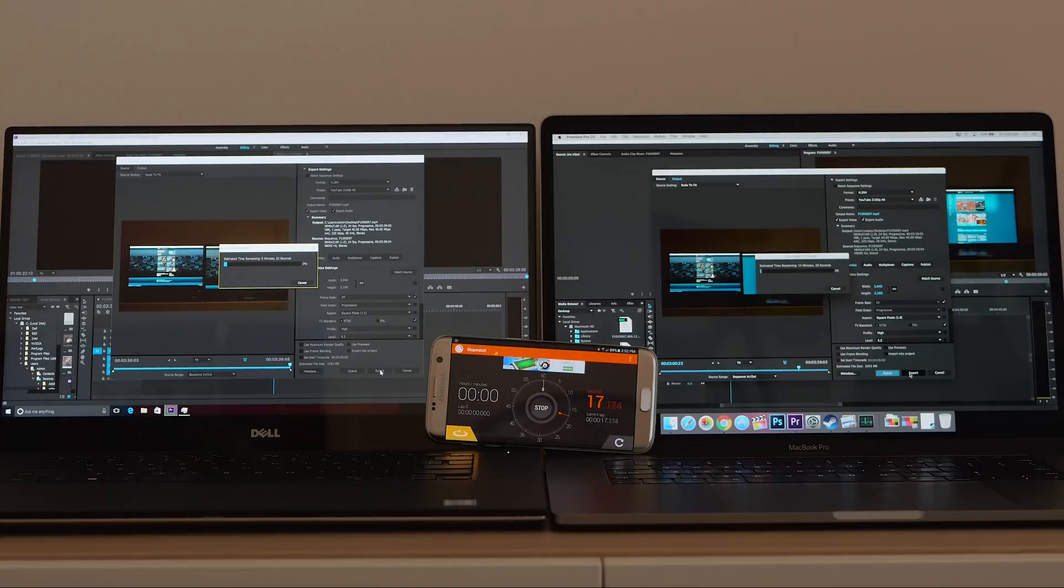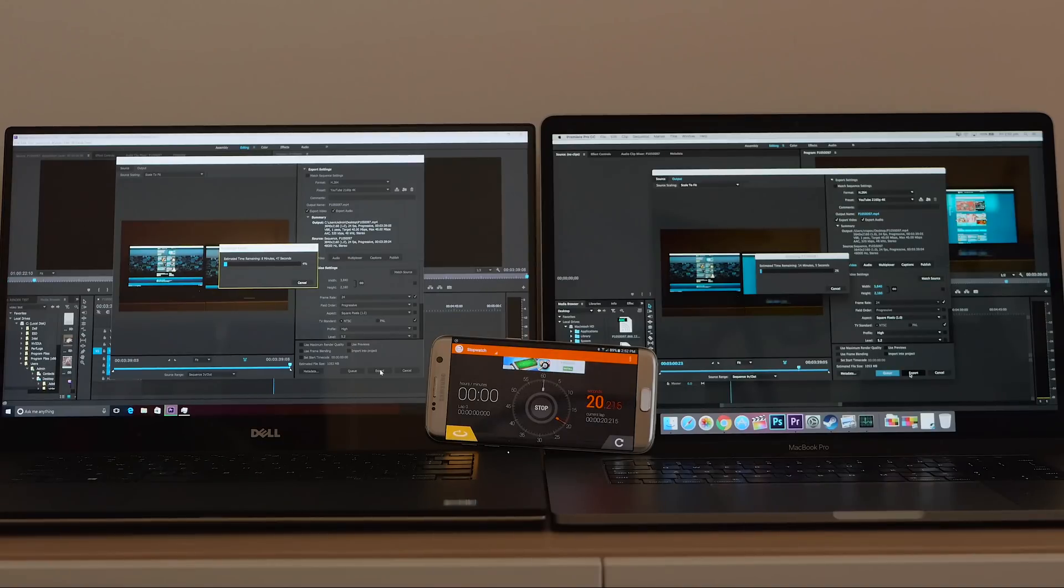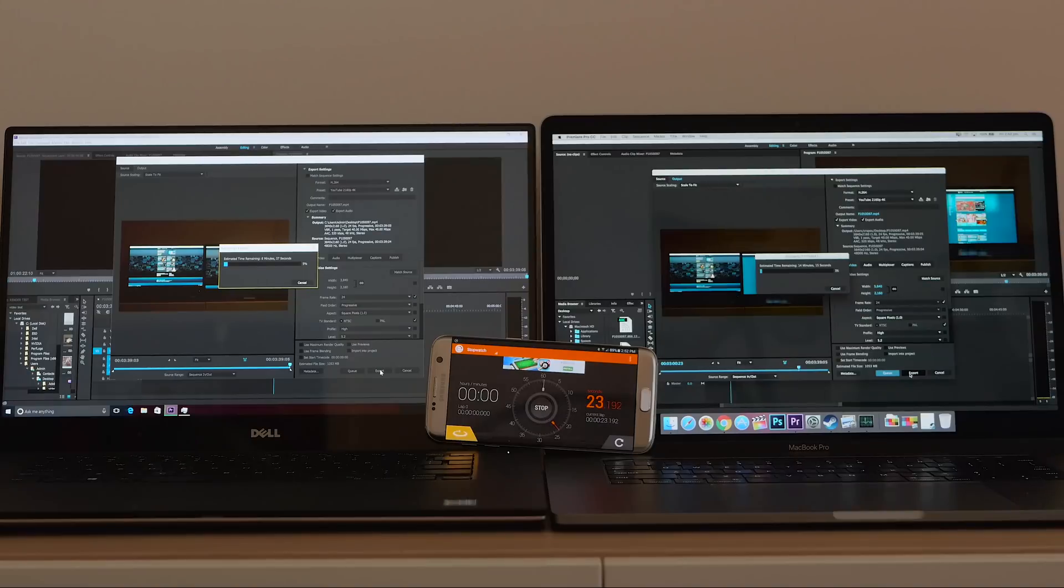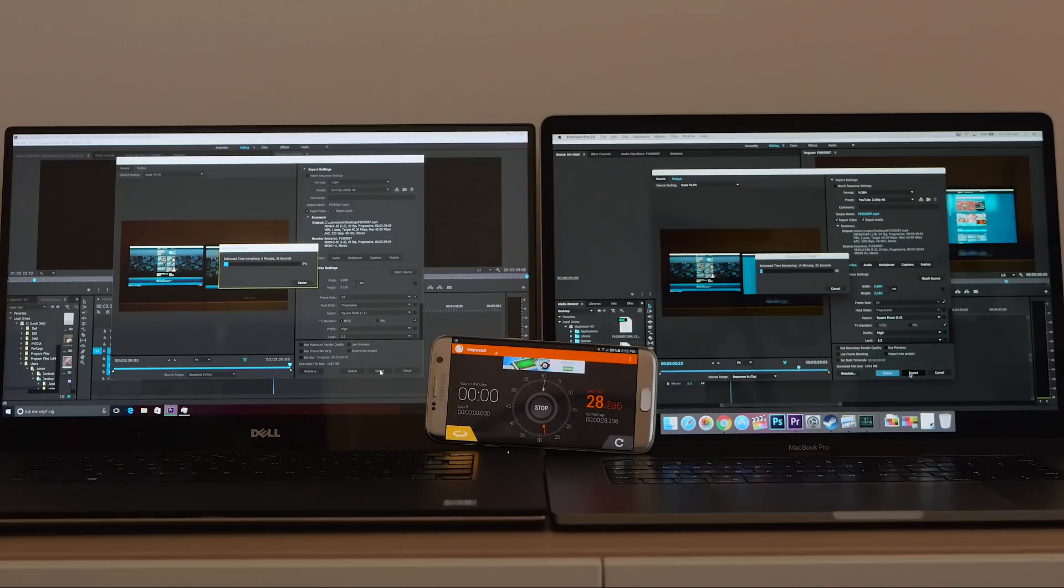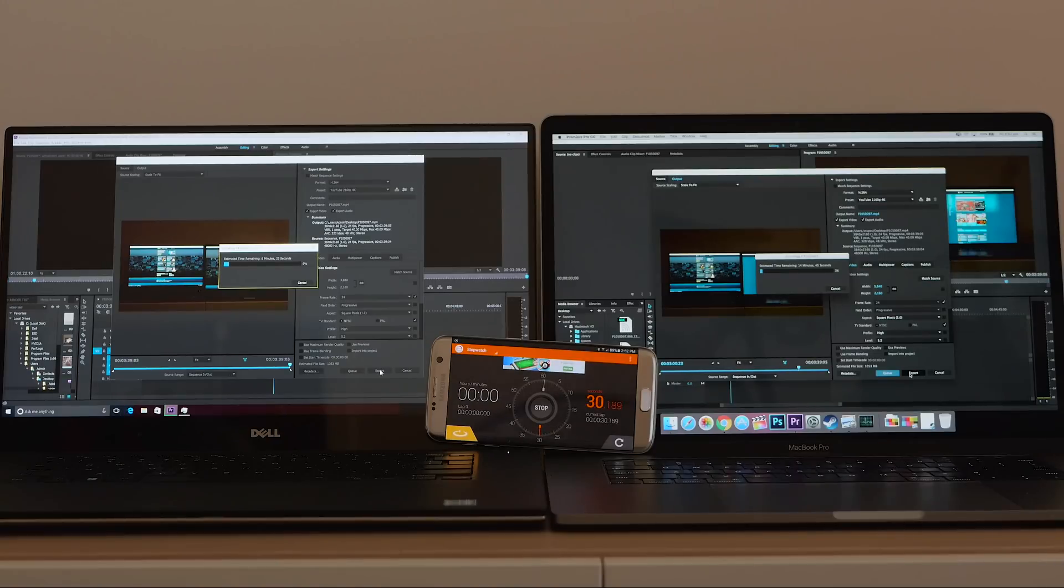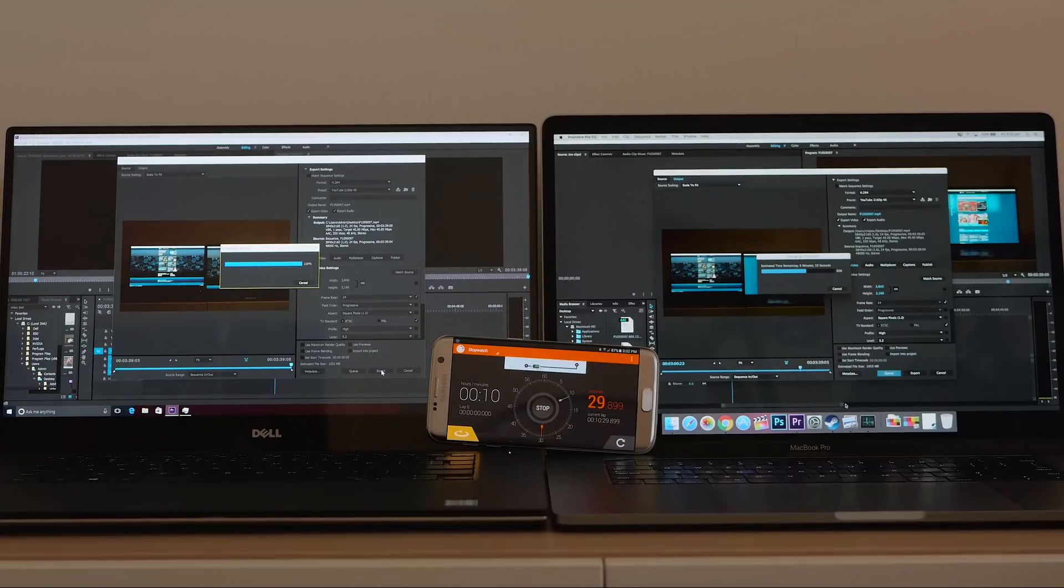But it does play the content back a lot better with even color corrections with the new XPS 15 over the old one. And on Mac, just forget about it. In Final Cut it renders fast, but then again you can get Windows software that renders faster than Final Cut. So the Mac is not a great performer compared to the XPS 15.